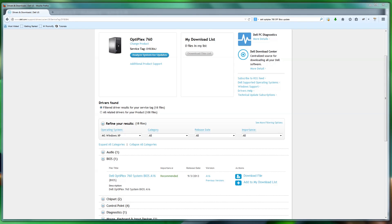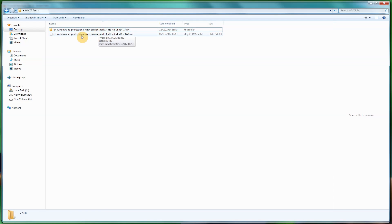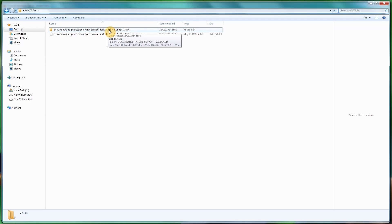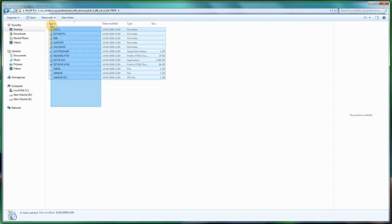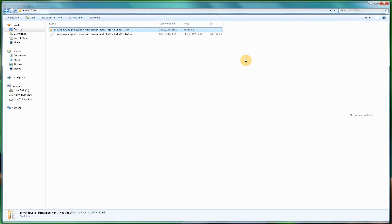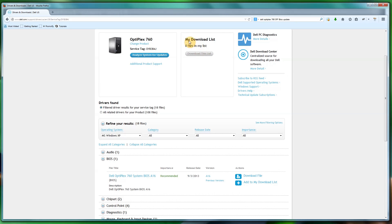Now locate your ISO file. If you have a WinXP ISO you need to extract it. If you've got the CD mounted as an ISO or the physical disk in the drive, copy the contents into a folder — like I have here. Now we need to go and search for UBCD4Win.